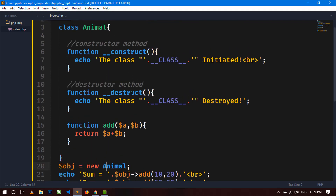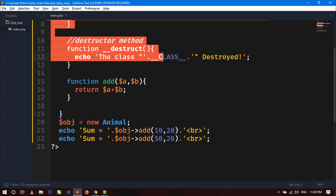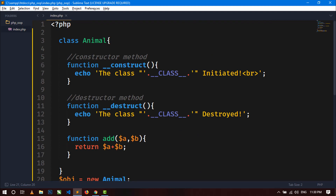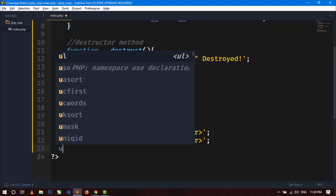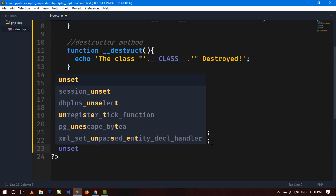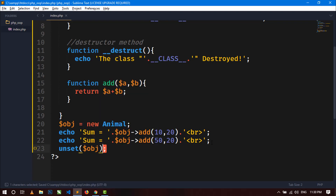You can see we did not call the __construct or __destruct methods using this object — they are called automatically. The destructor method cleans up all resources allocated during execution when the script is finished. You can also use the unset() function explicitly to destroy an object by passing the object variable.